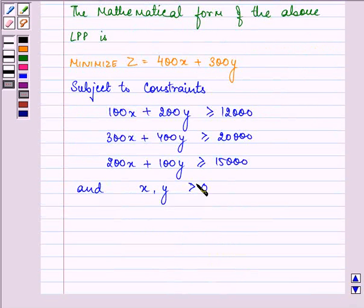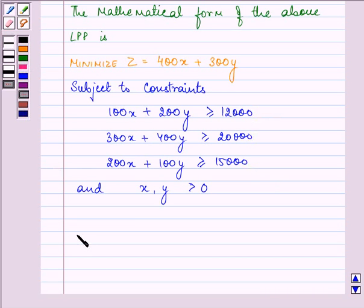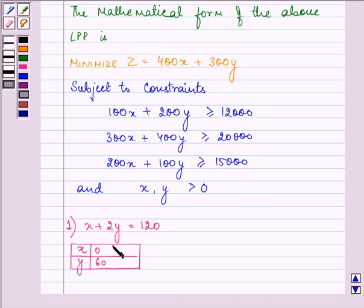The feasible region for the LPP has to be shaded by making use of these constraints. With the help of these constraints, we will equate them and find the values for each equation. For the first equation, on dividing by 100 we have X + 2Y = 120. The points are: when X = 0, Y = 60; and when Y = 0, X = 120.